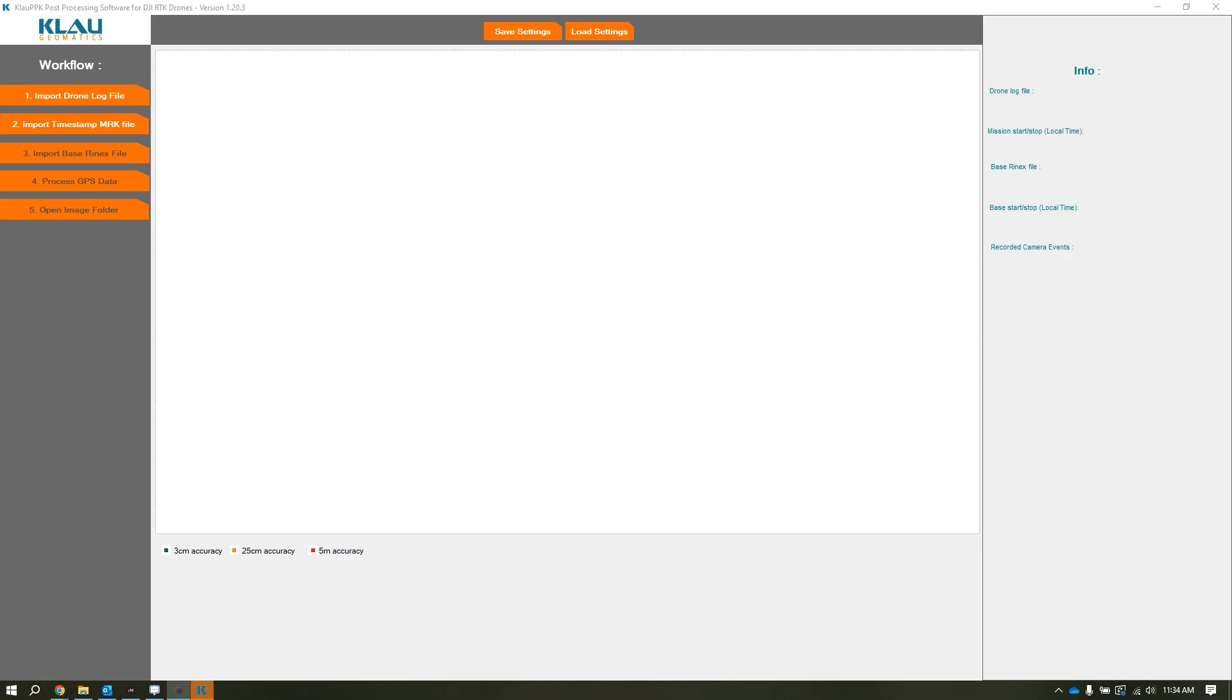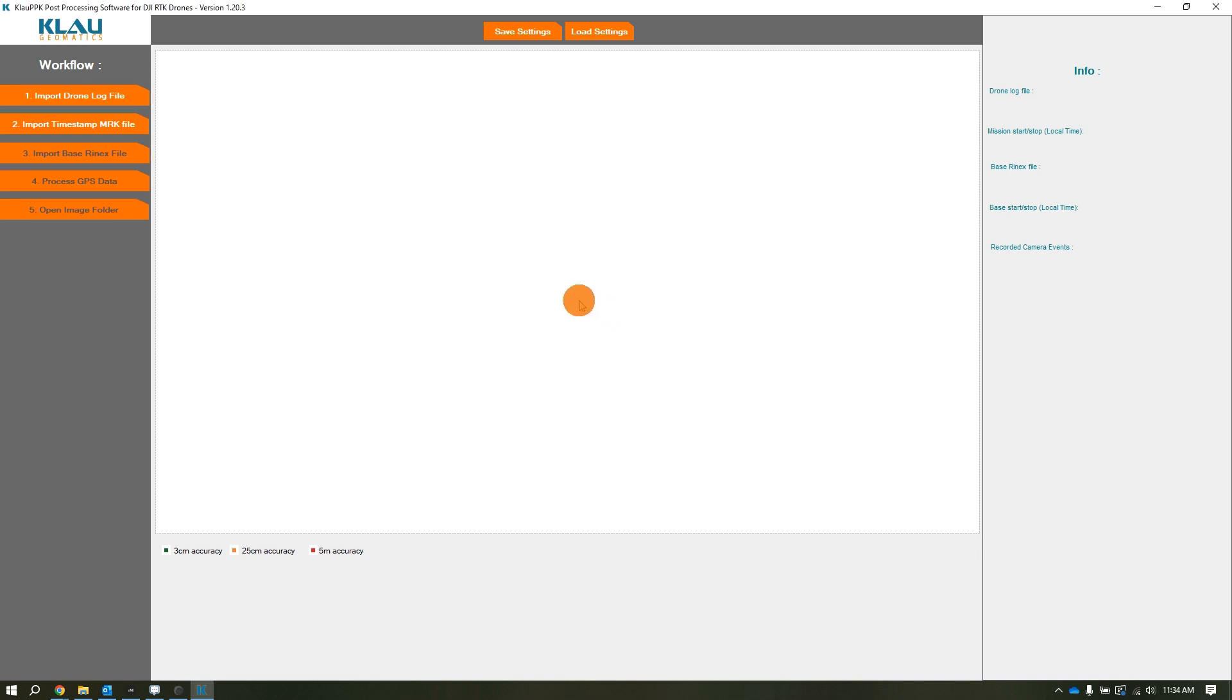Hi everyone, this is Jeremiah from Frontier Precision Unmanned. Today I'm going to make a quick video on how to use Cloud PPK post-processing software to post-process your Mavic 3 Enterprise images.